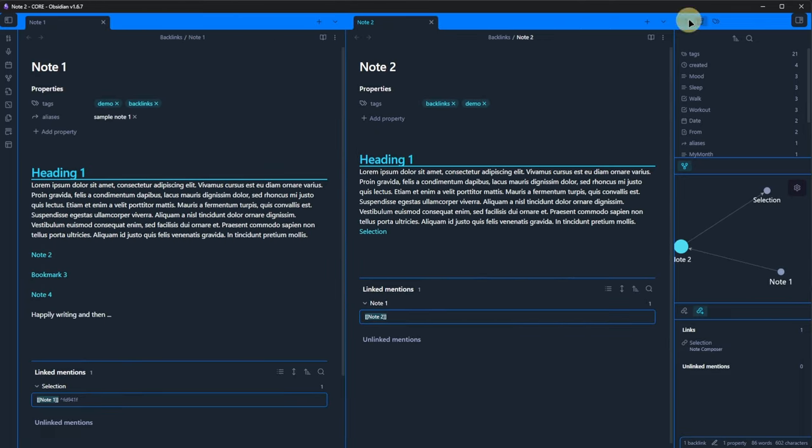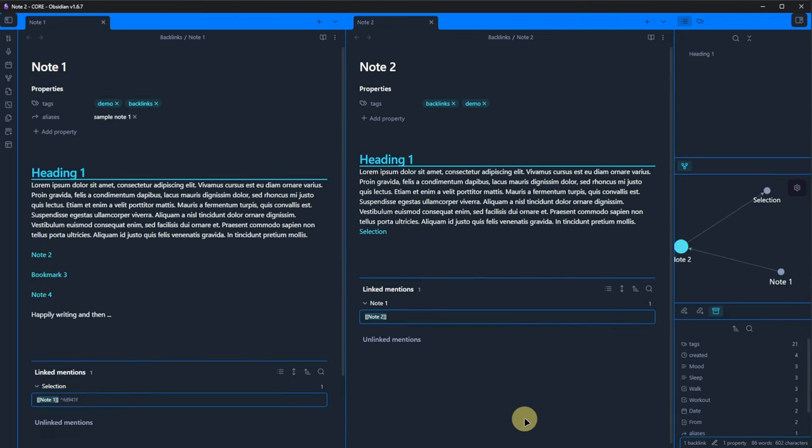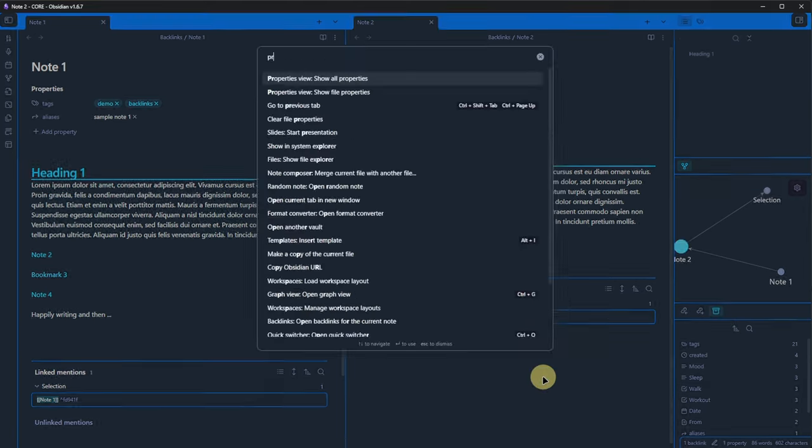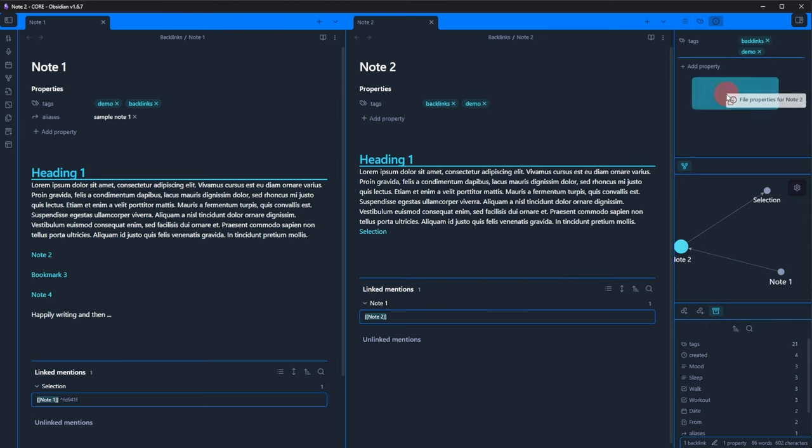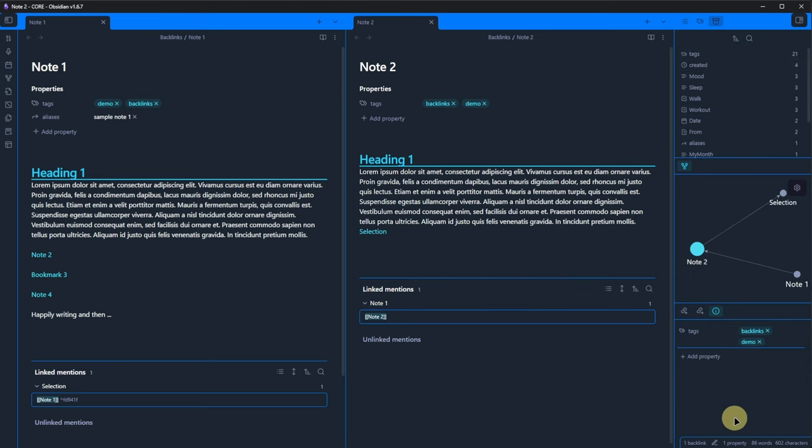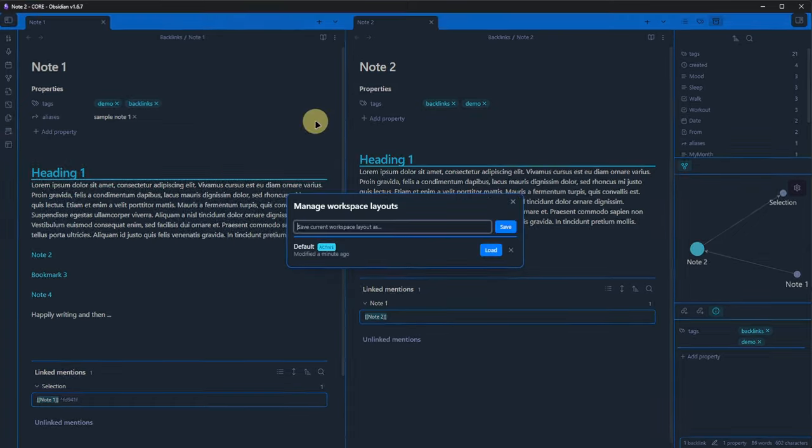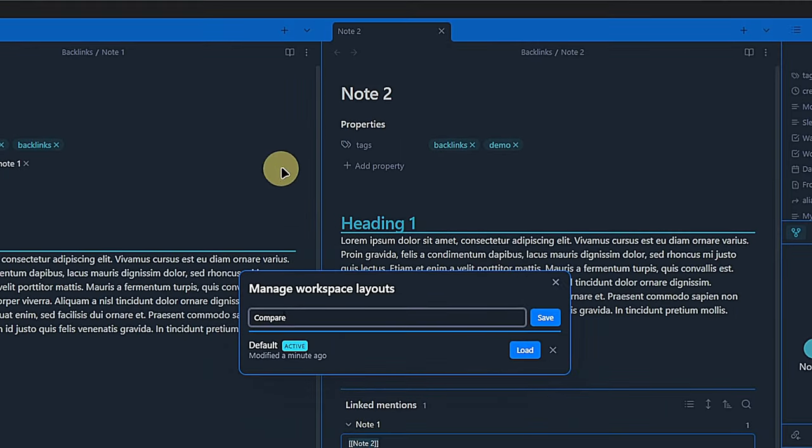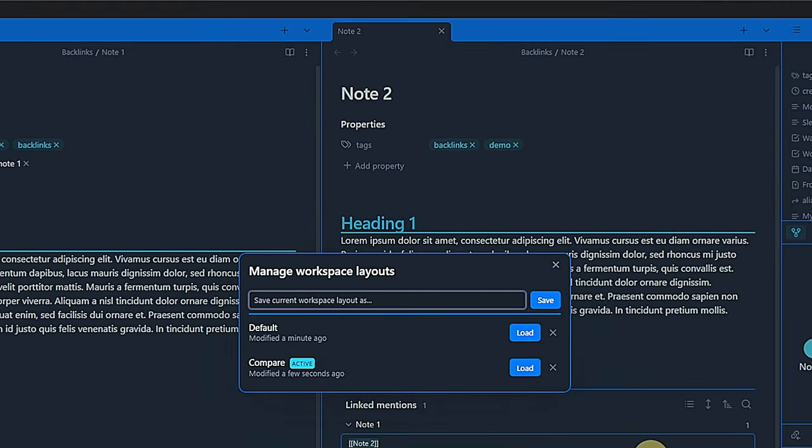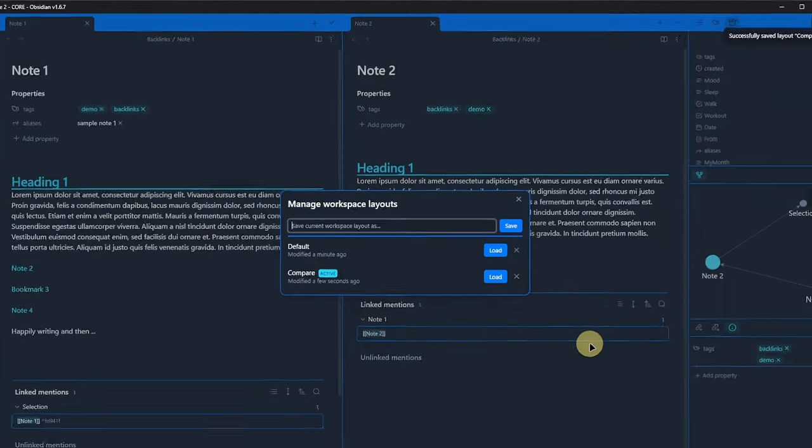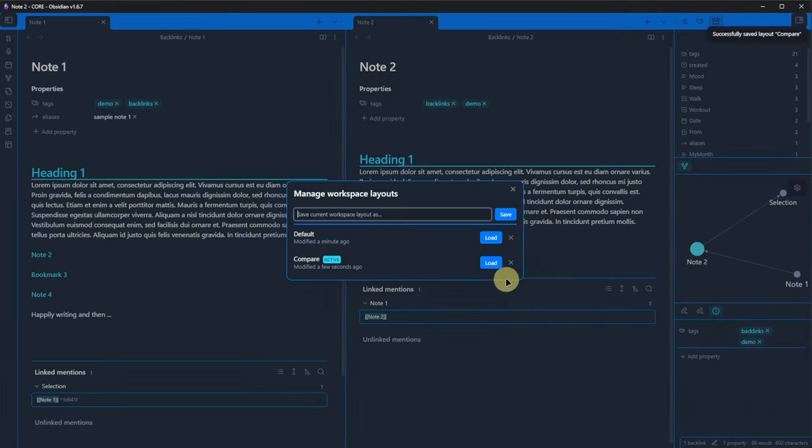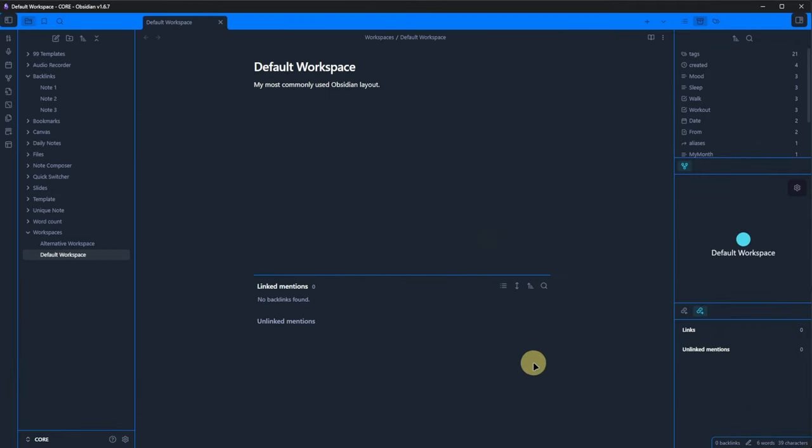Let's close this dialogue and rearrange Obsidian a bit. Open two nodes in parallel, close the left-hand pane and show document outline, local graph and file properties in the right-hand pane. Then we go to manage workspace layouts again. Call it compare and hit save. Now we can see both our layouts with the compare layout being the active one. We can now click on load next to default and get the initial layout again.